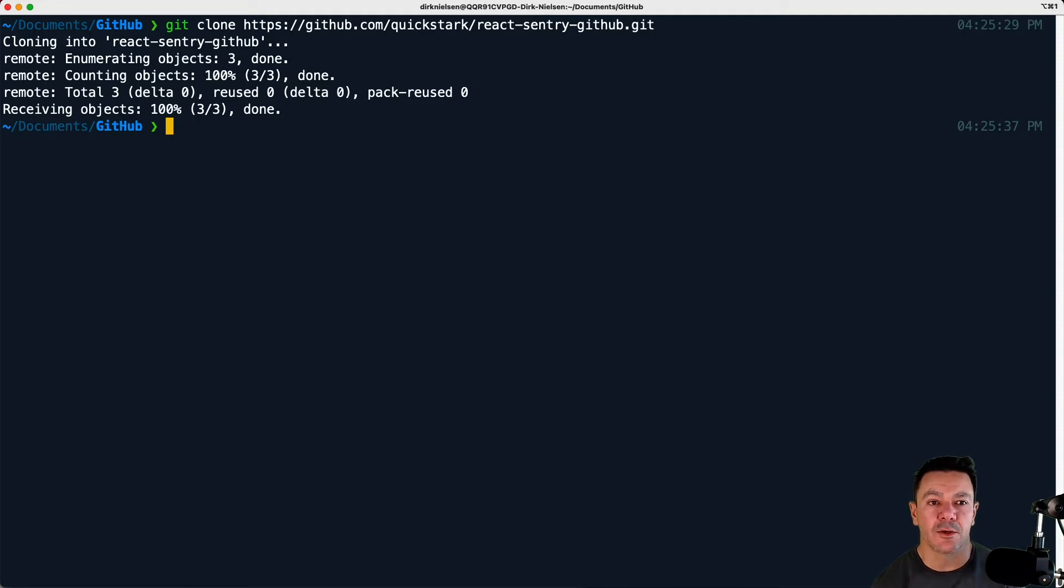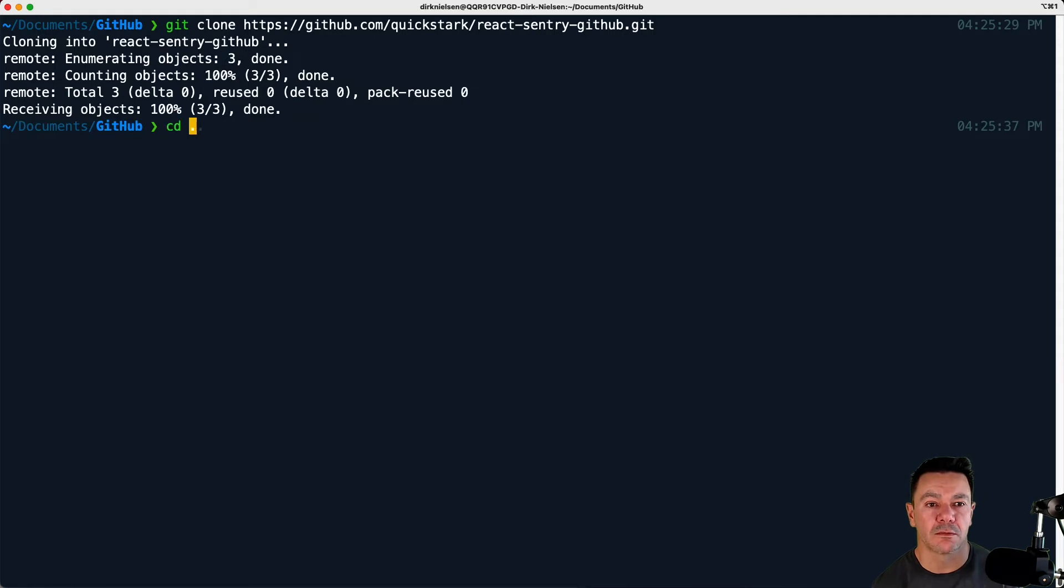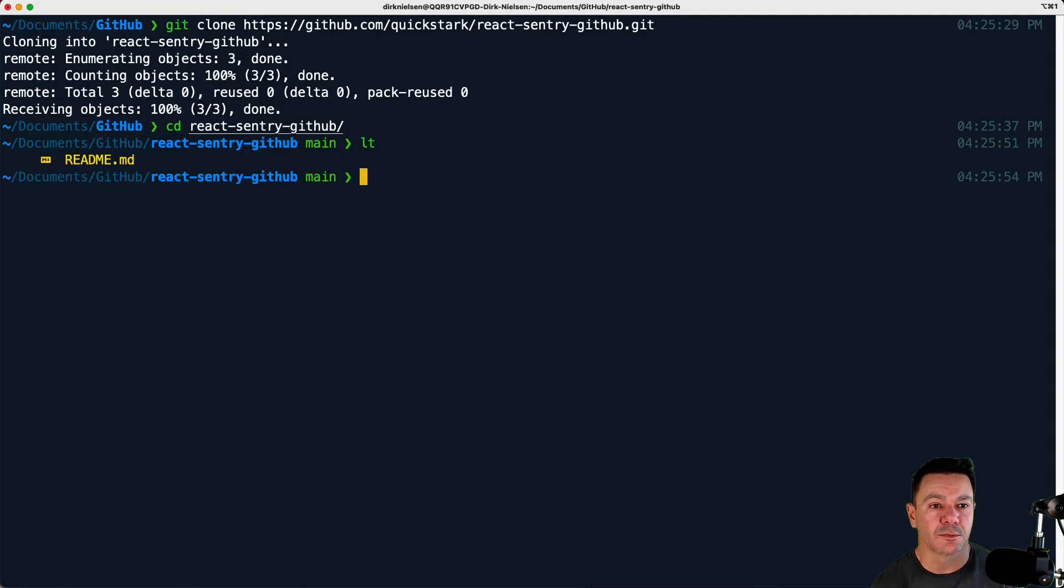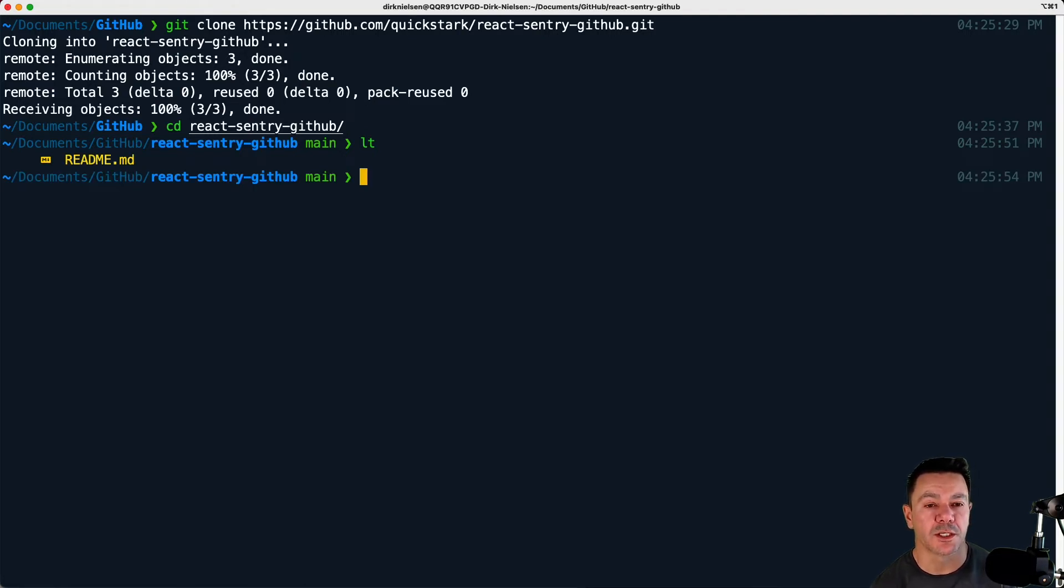Now I can go ahead and change directories into that folder and we can see what's in here, which is nothing but that readme that we initialized the repository with.